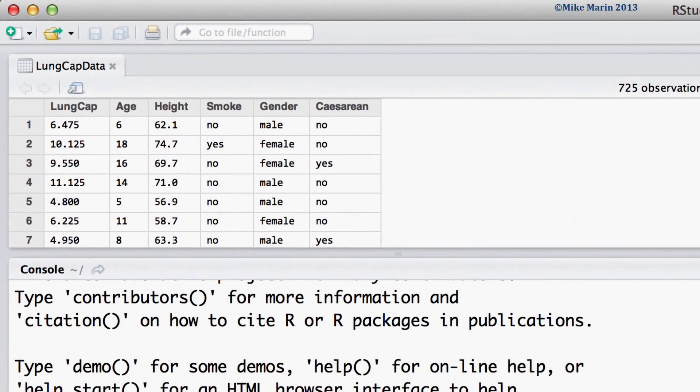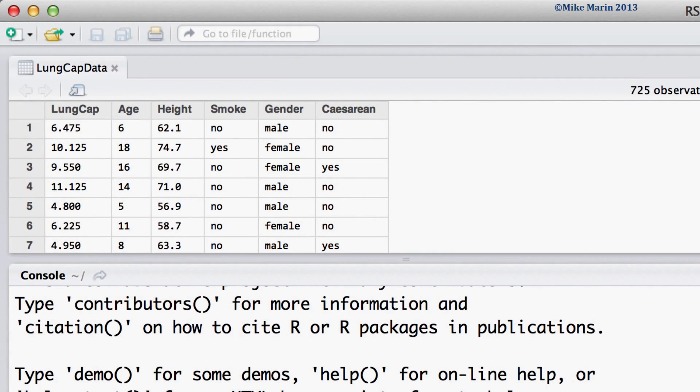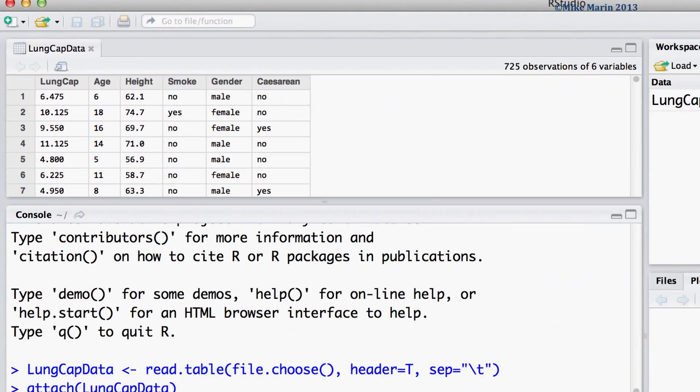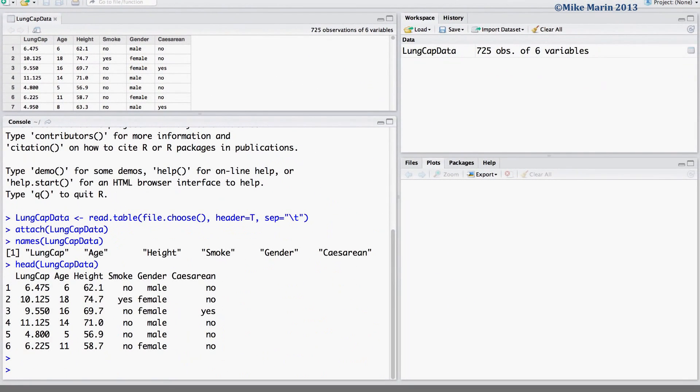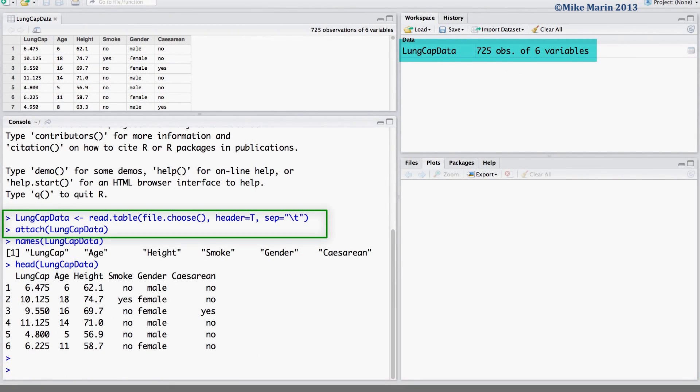We will be working with the lung capacity data that was introduced earlier in this series of videos. I've already gone ahead and imported the data into R and attached it.